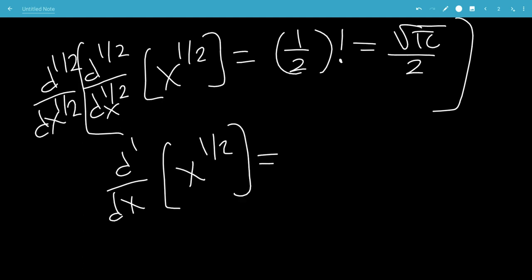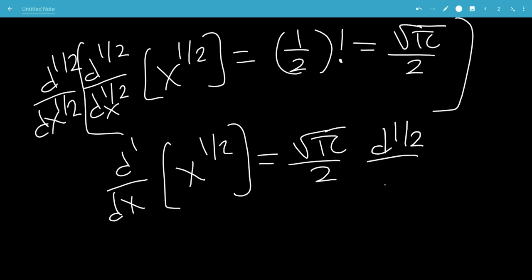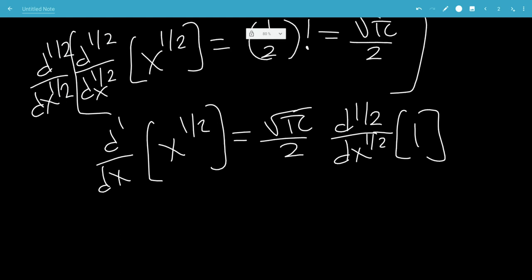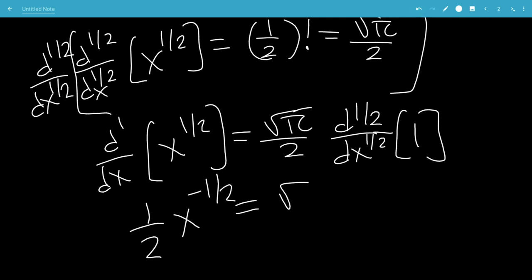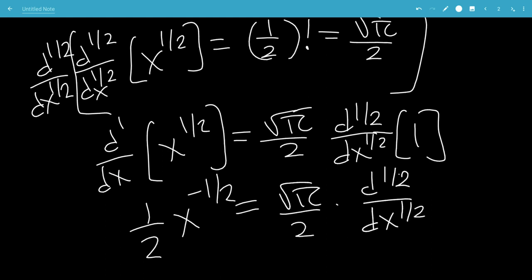Now this is equal to: we're going to move the square root of pi over 2 to the front. So now we're going to have the half derivative of the number 1. The derivative of x to the 1/2 — we bring this to the front minus 1 — so we have 1/2 x to the minus 1/2 equals the square root of pi over 2 times the half derivative of the number 1.